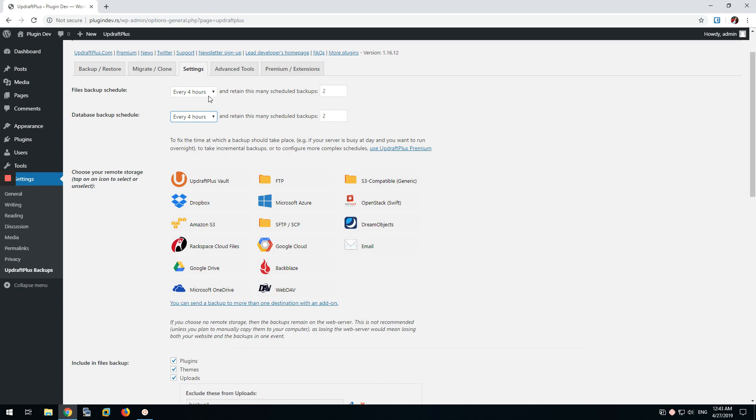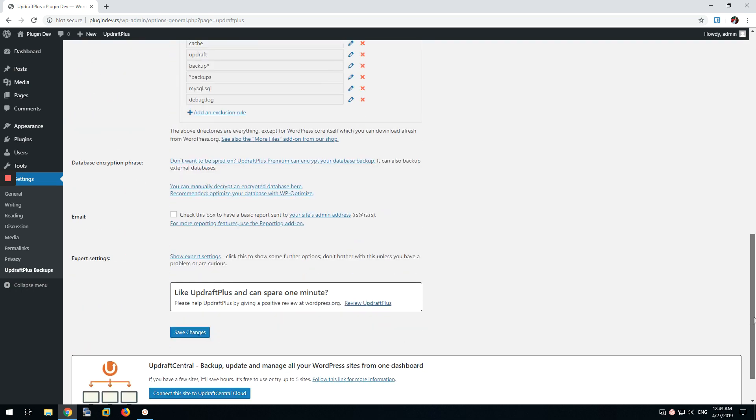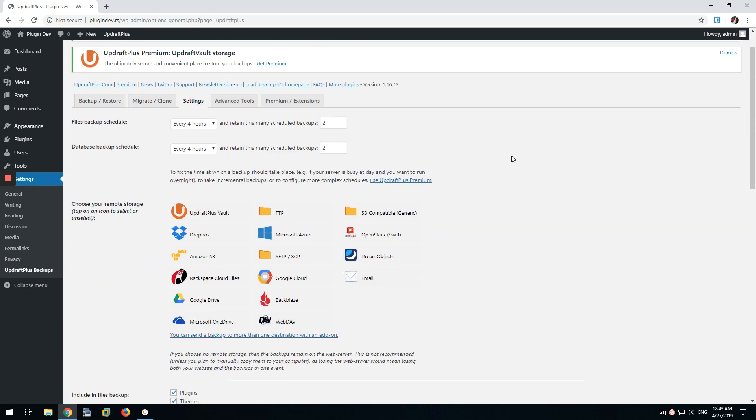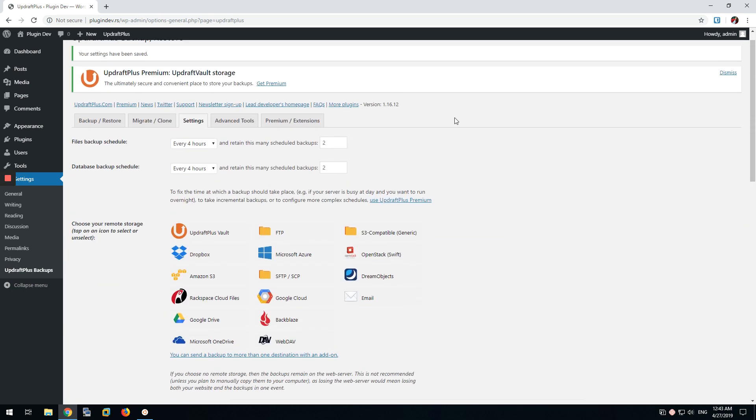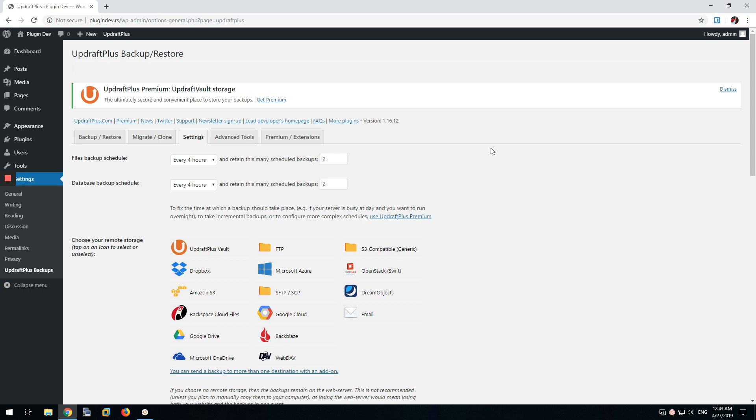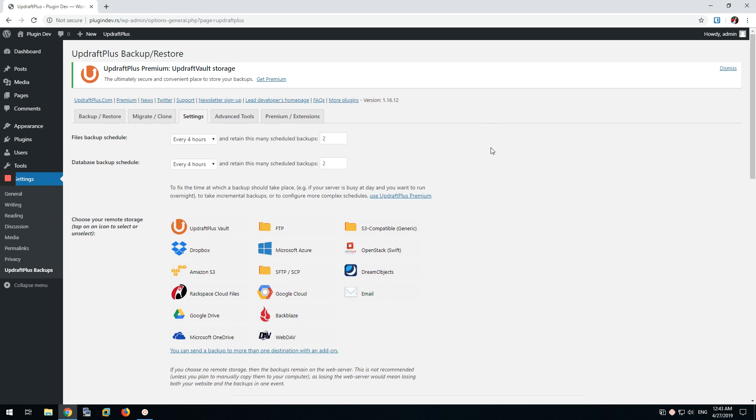For now, just for testing, we're going to do four hours. Save settings. And that should be it. That will fix that specific UpdraftPlus bug.